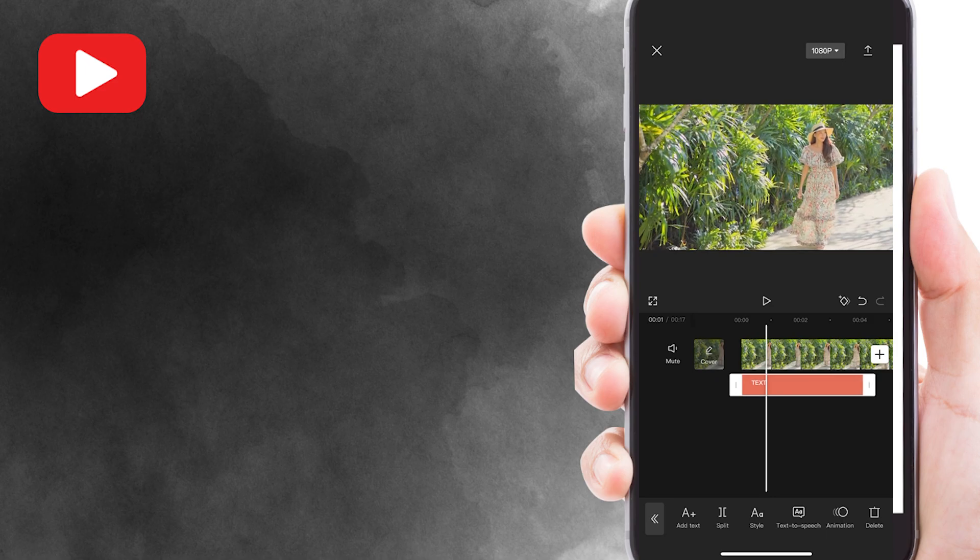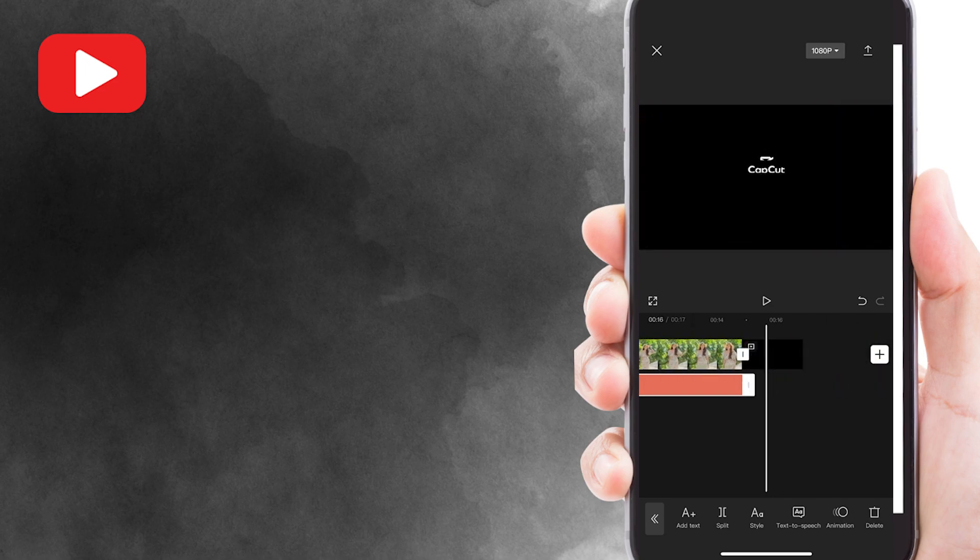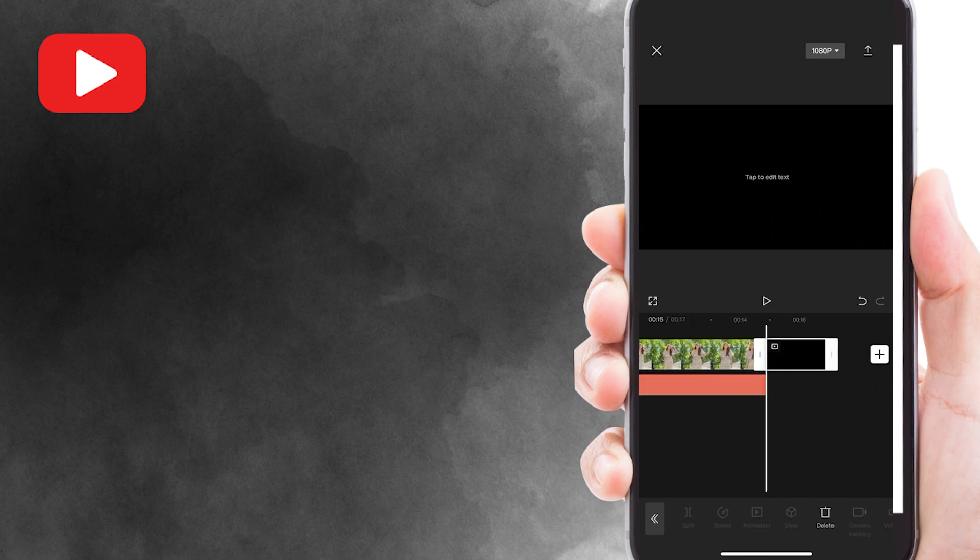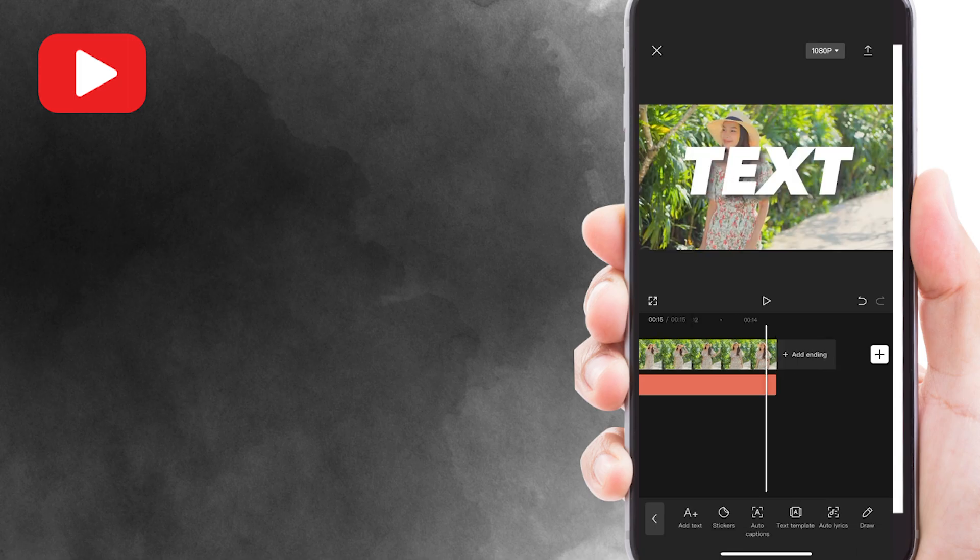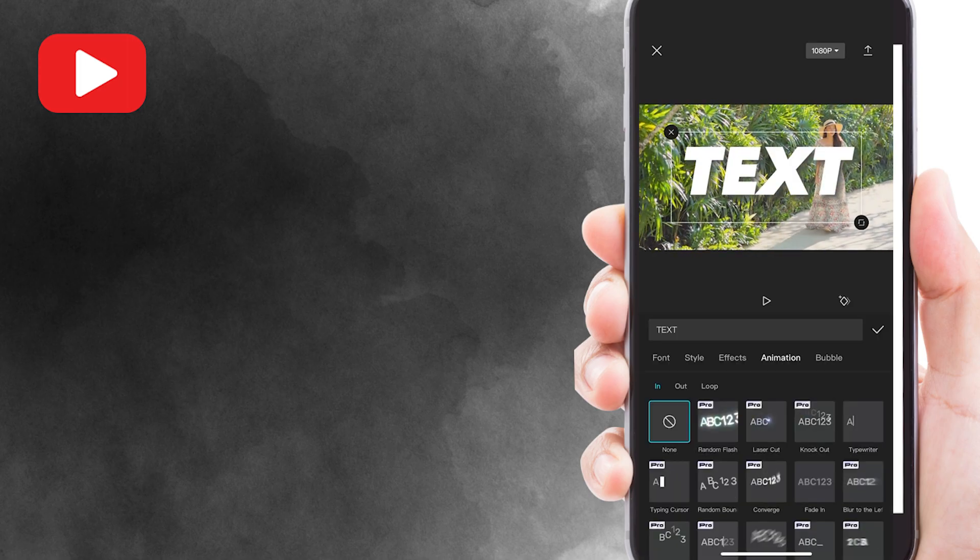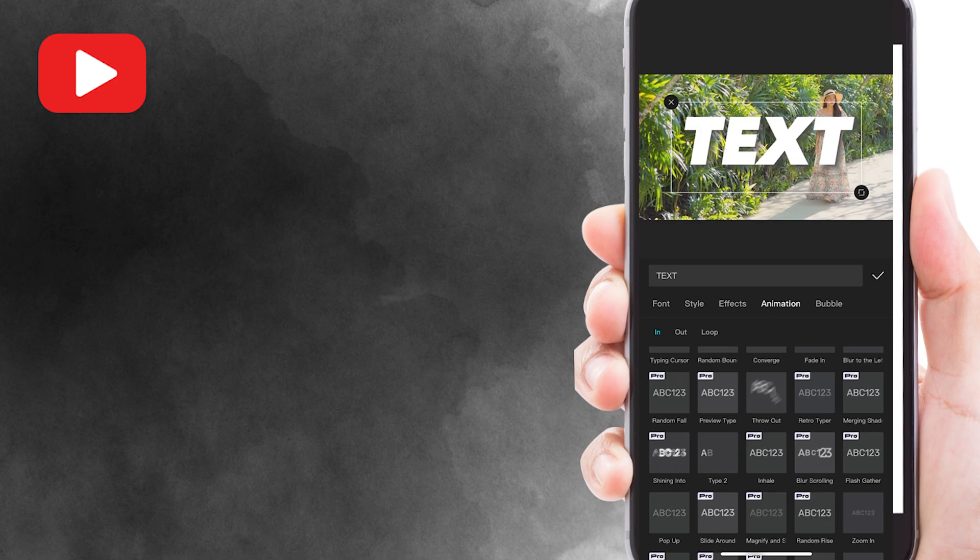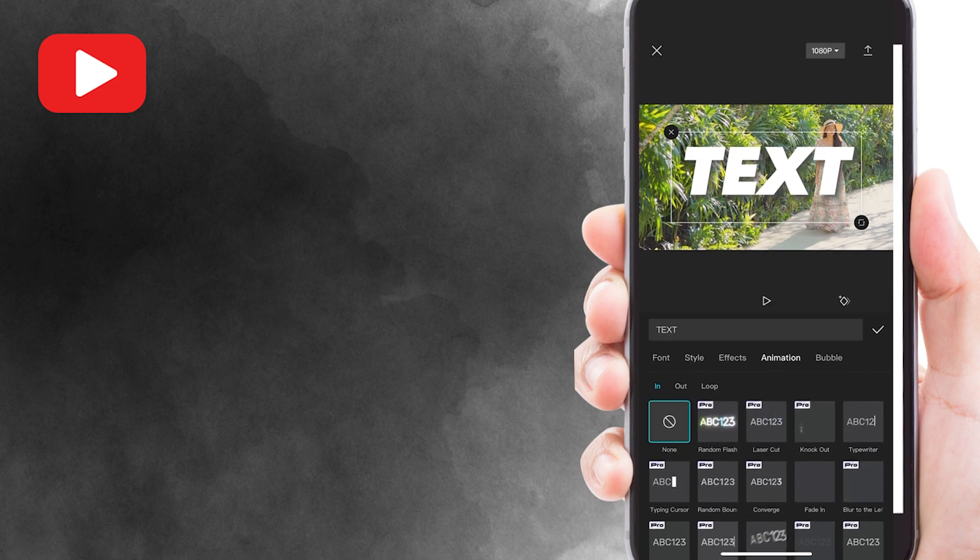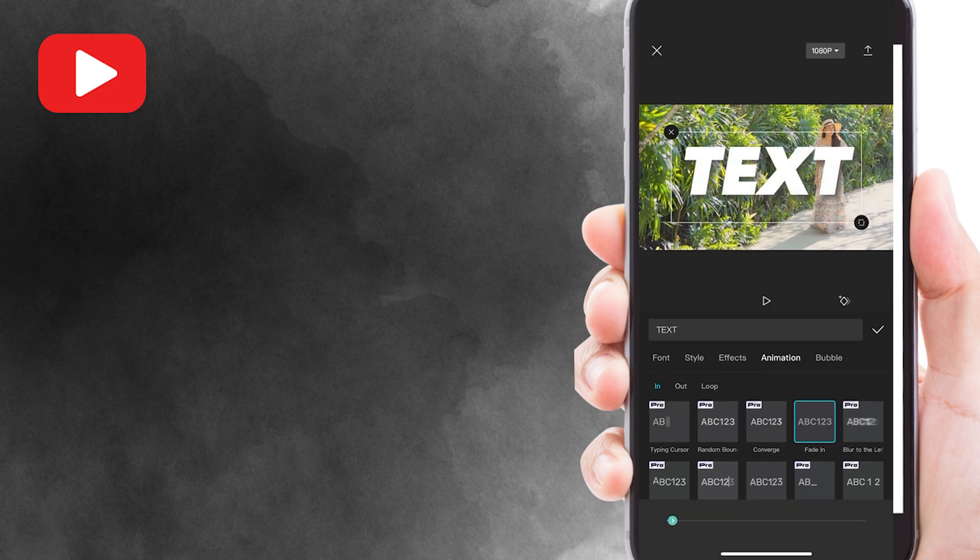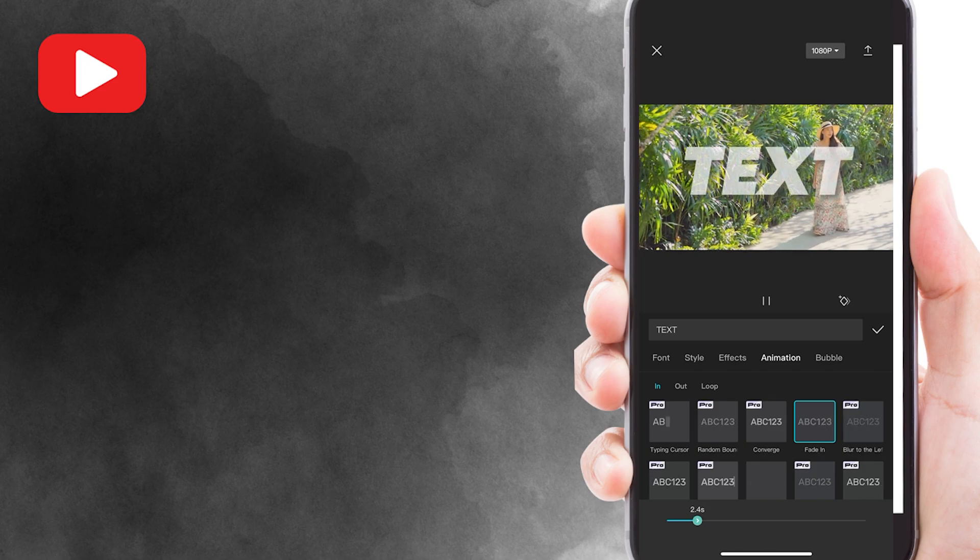Now drag and trim the text layer to match the duration of the portion where the person is on screen. Next, to add animation effect, simply select the text layer and find the animation option. You can select 'In' and find the fade-in animation and select it. You can adjust the duration of the fade-in animation below here.